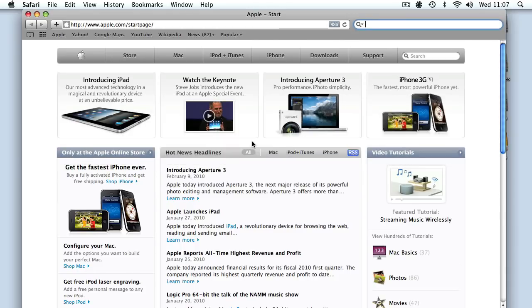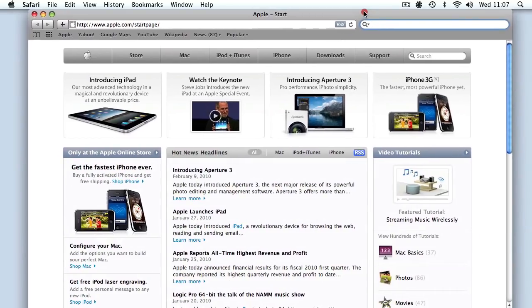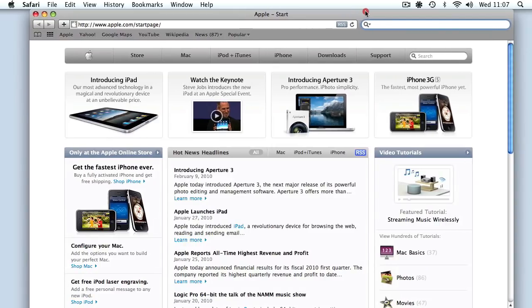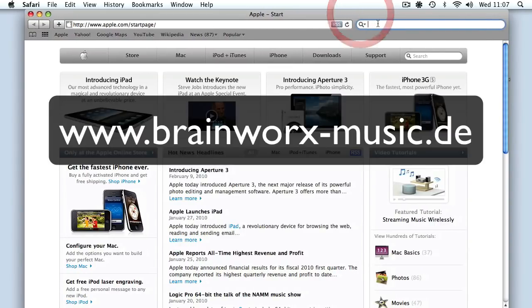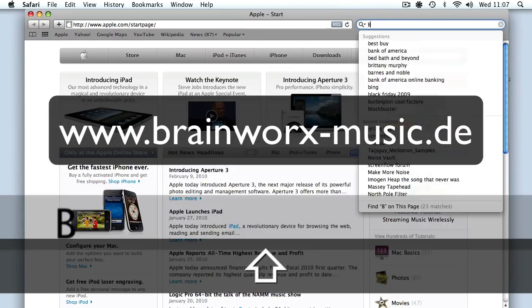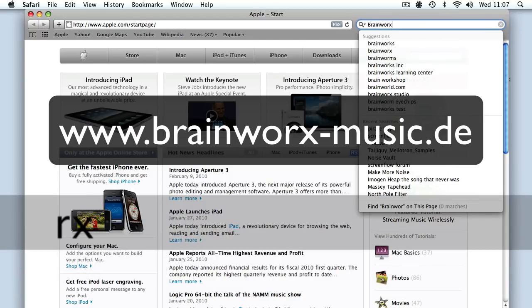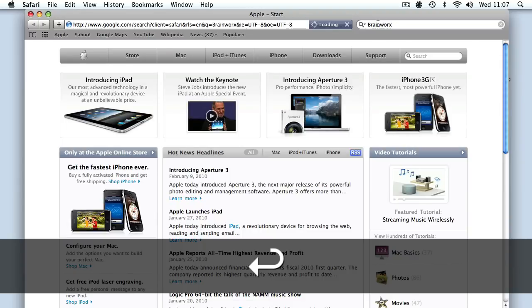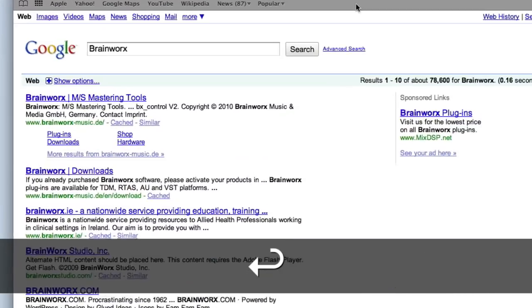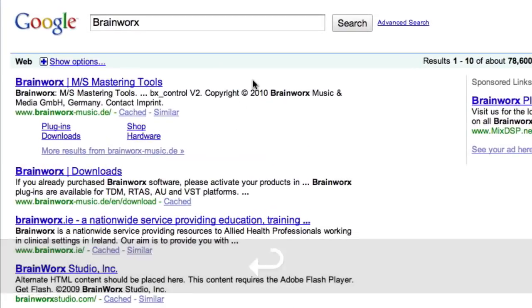This is a high and low pass filter from a company called Brainworx. As you can see, I've got Safari, my web browser open on my screen. I'm just going to do a quick Google search for Brainworx, which is spelled with an X at the end. And first up in the Google list is their homepage.